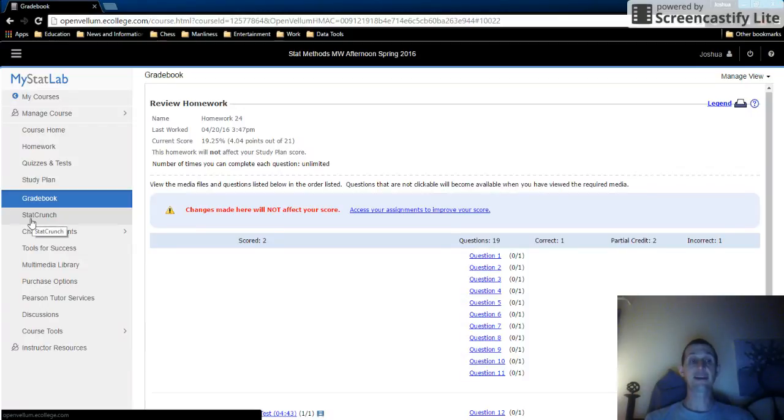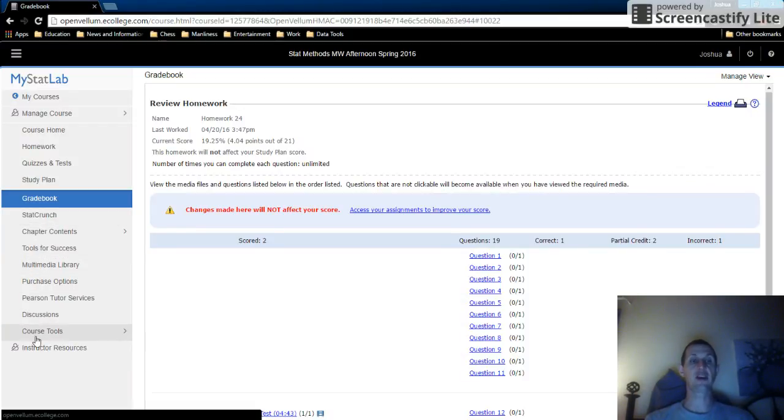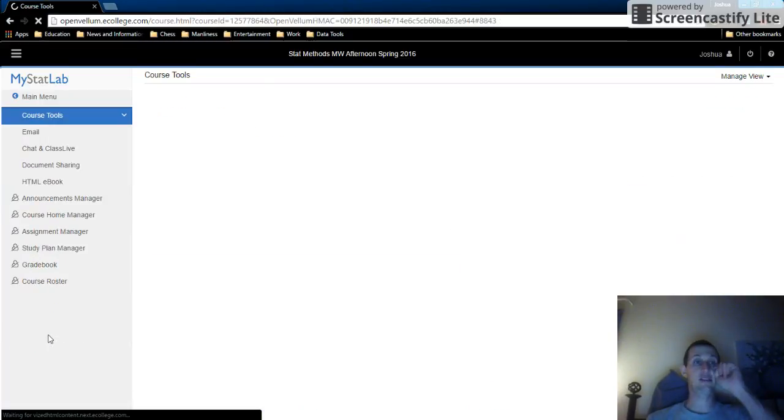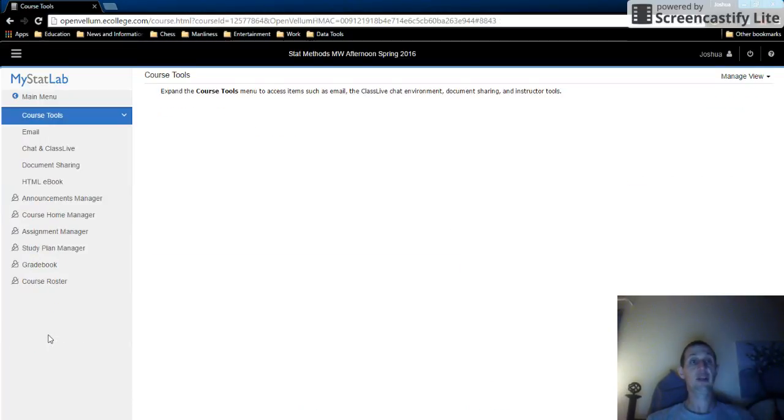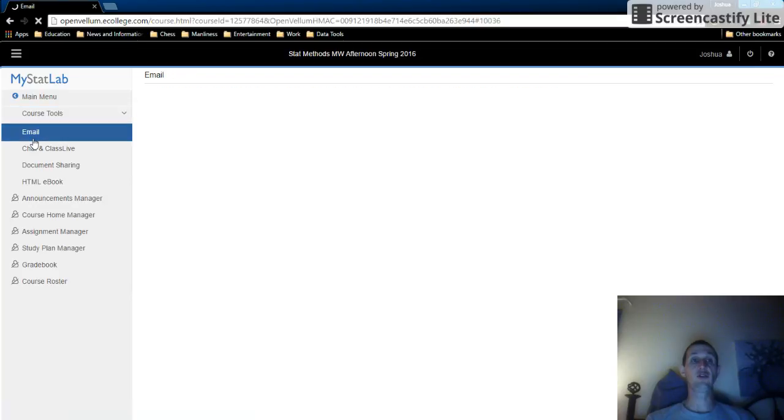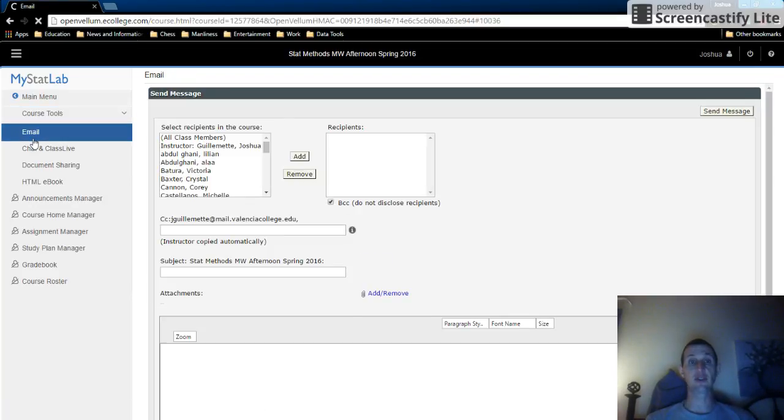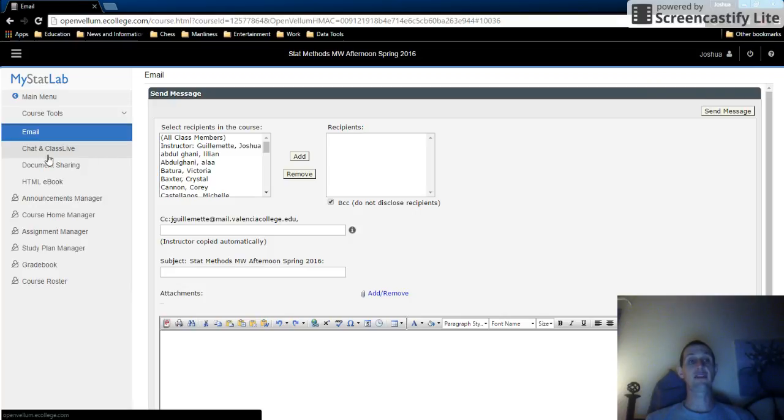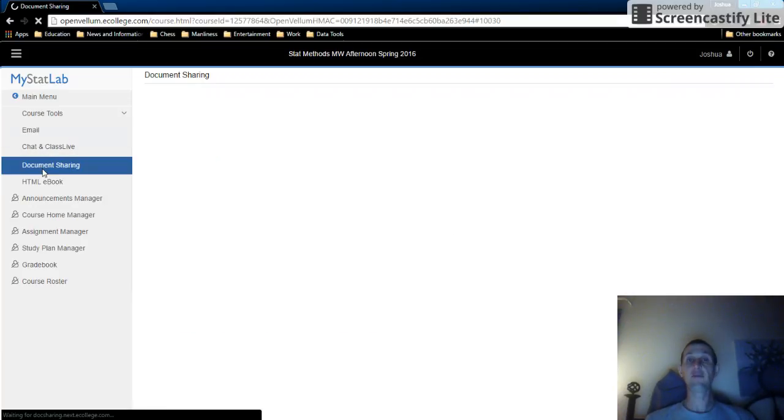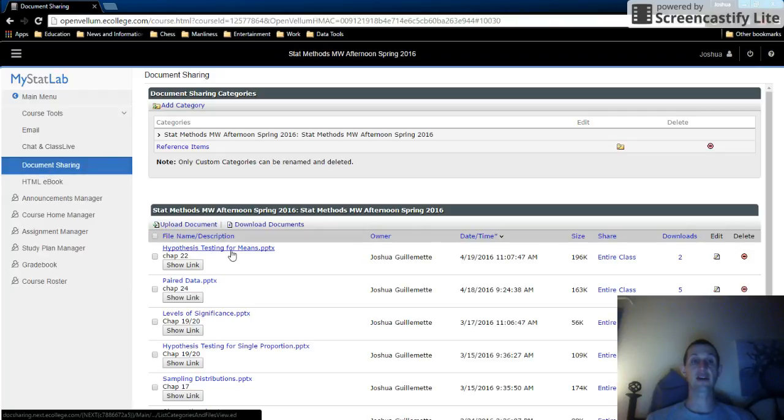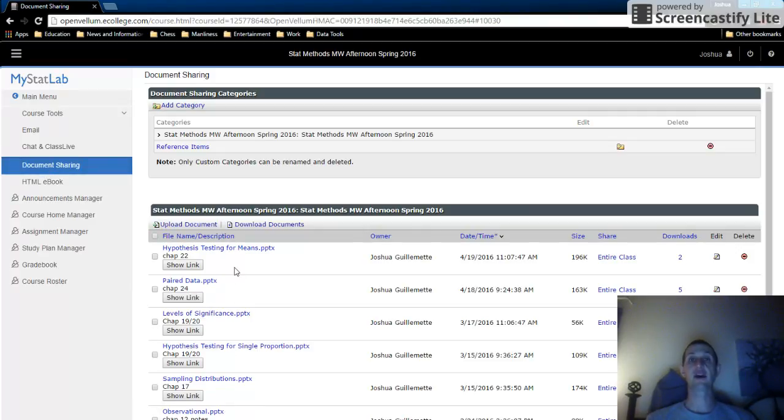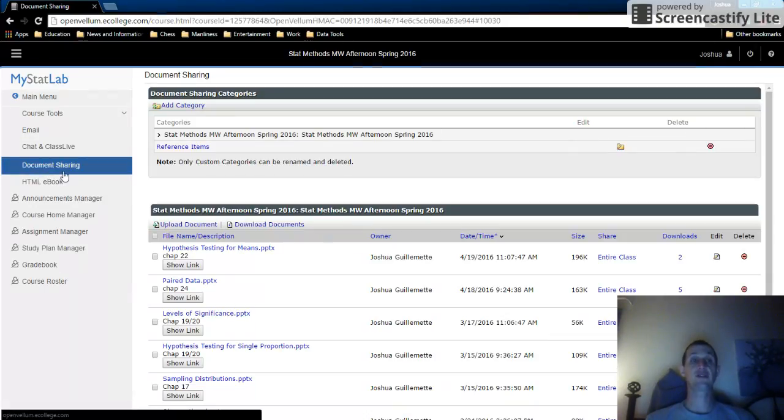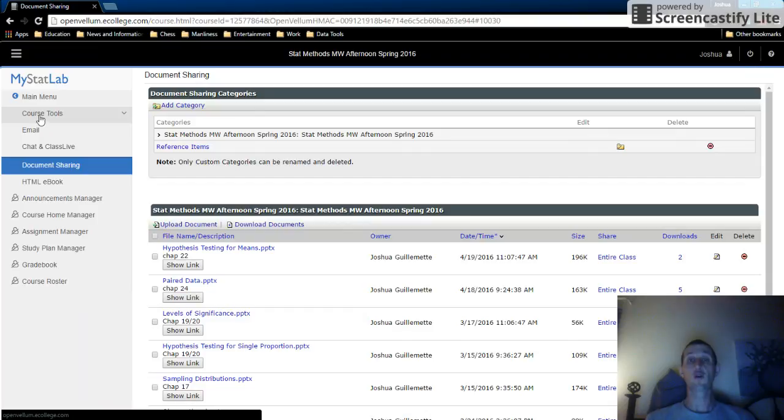So one last thing – I'm not sure how many of these options you're seeing – but one last thing is the course tools. The course tools is kind of important. This is where you can email everybody in the class and you can email me. I don't do really anything with the chat, but document sharing I do. In a lot of my courses, I actually have PowerPoints, handouts, different things that I link to, and I will put them in the document sharing. So the document sharing is under the course tools in MyStatLab.